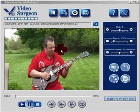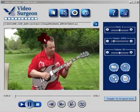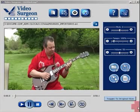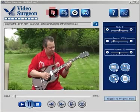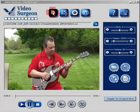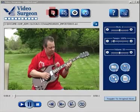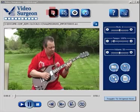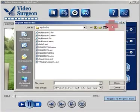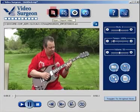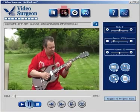Let's go ahead and get started. What we have here is the main Video Surgeon interface. Up at the top, the first button — which my mouse is over — is an Open button. If you click it, it works like most other file open buttons on programs: it will open a Windows dialog box and allow you to browse and find a video to open.